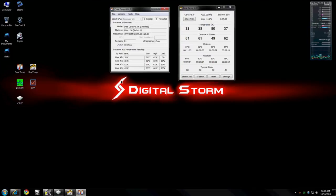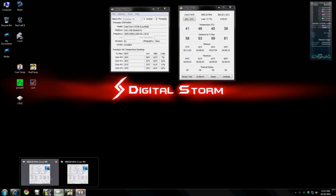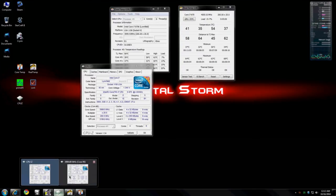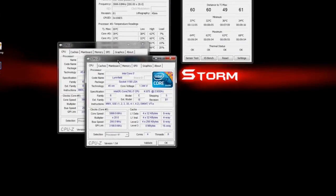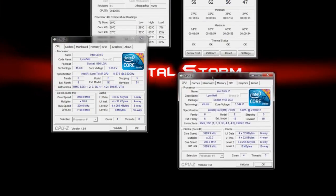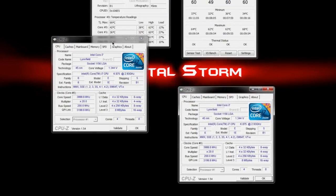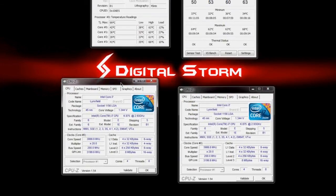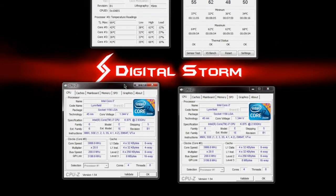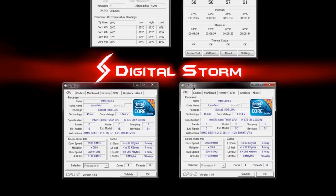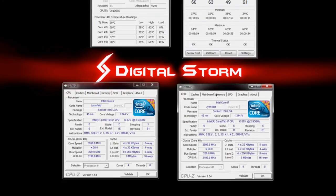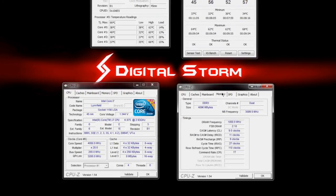So we're going to open two separate CPU-Z windows, and we're going to set one of those on the CPU tab, which is the first tab that'll show up as soon as you open it, and the other one will move to the Memory tab. This way we can see all your processor settings and your relevant RAM settings.